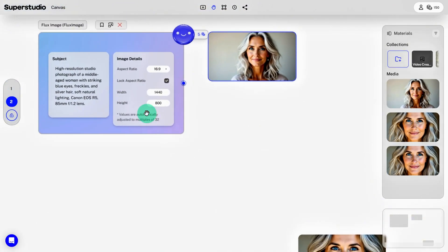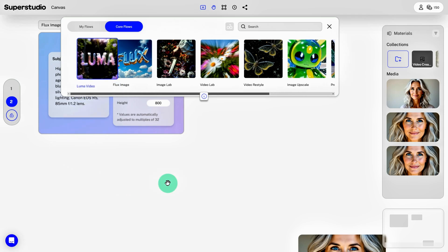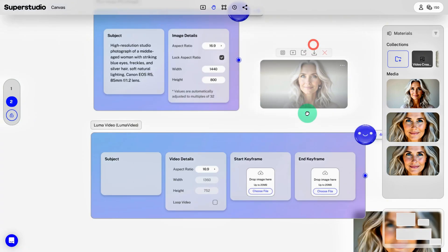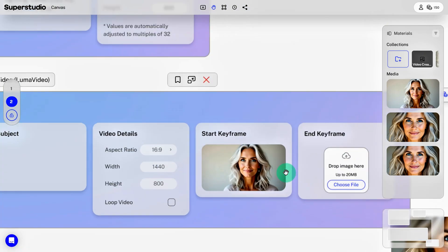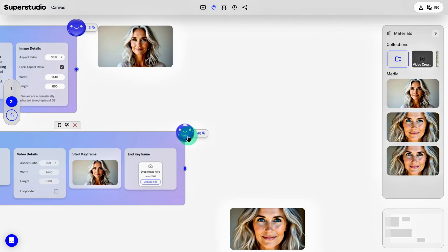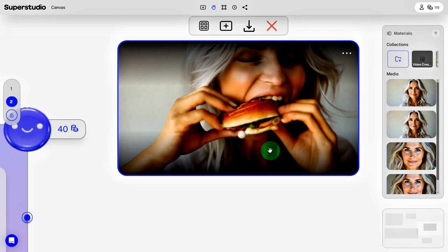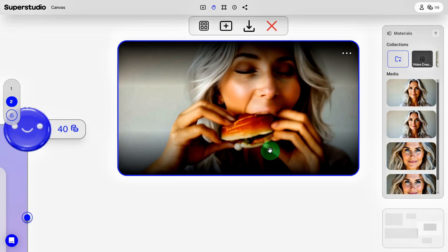Now, how do we turn these images into a complete video? First, head back to the workflow menu and use the Luma module. This lets us use standard Luma features like start and end keyframes. You can drag the image you just created into it or upload a file. Then add a prompt, like 'eating a burger.' Click the generate button again and within seconds, you'll have a video of her eating a burger. The facial expressions might be a bit exaggerated, but hey, it's super easy, right?